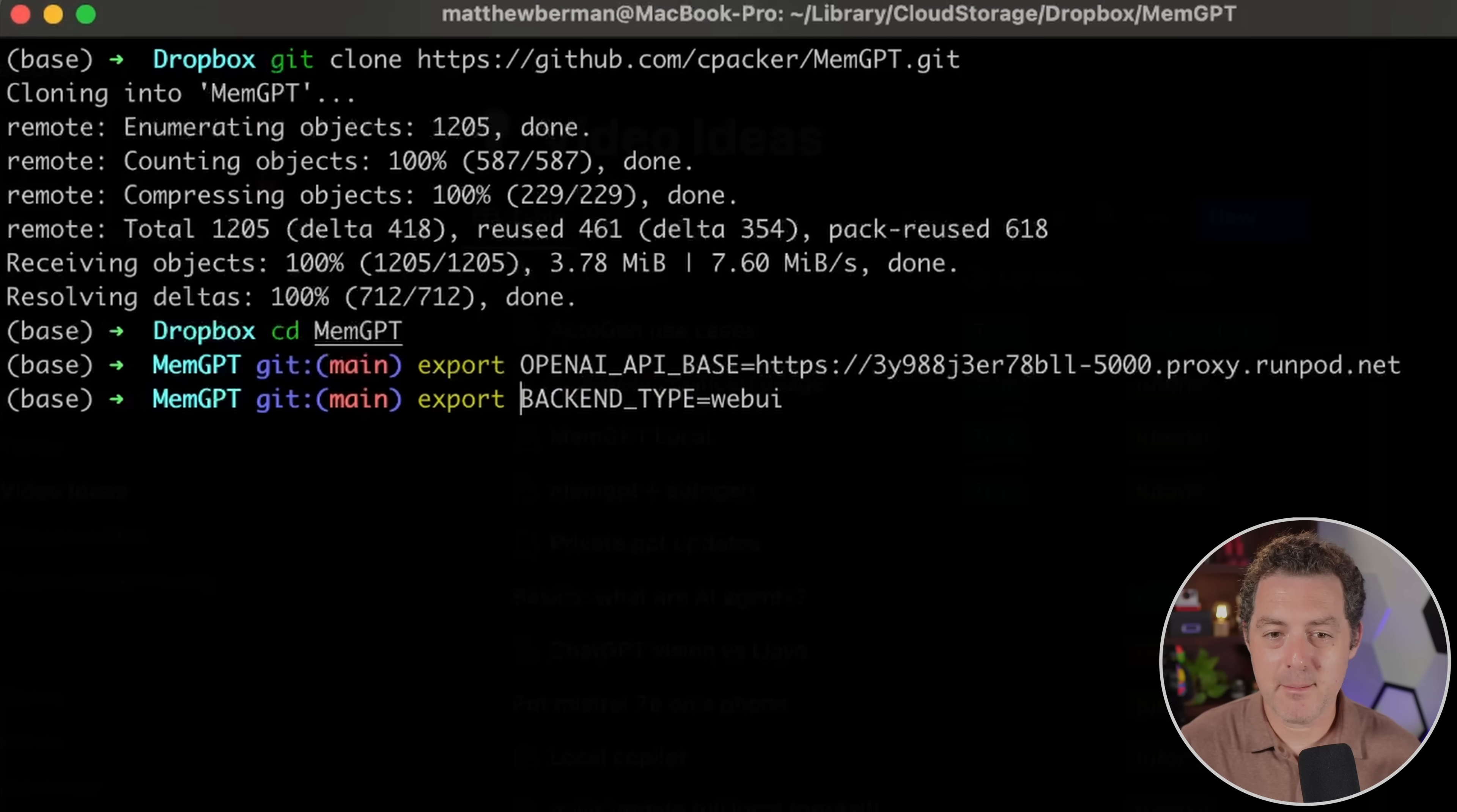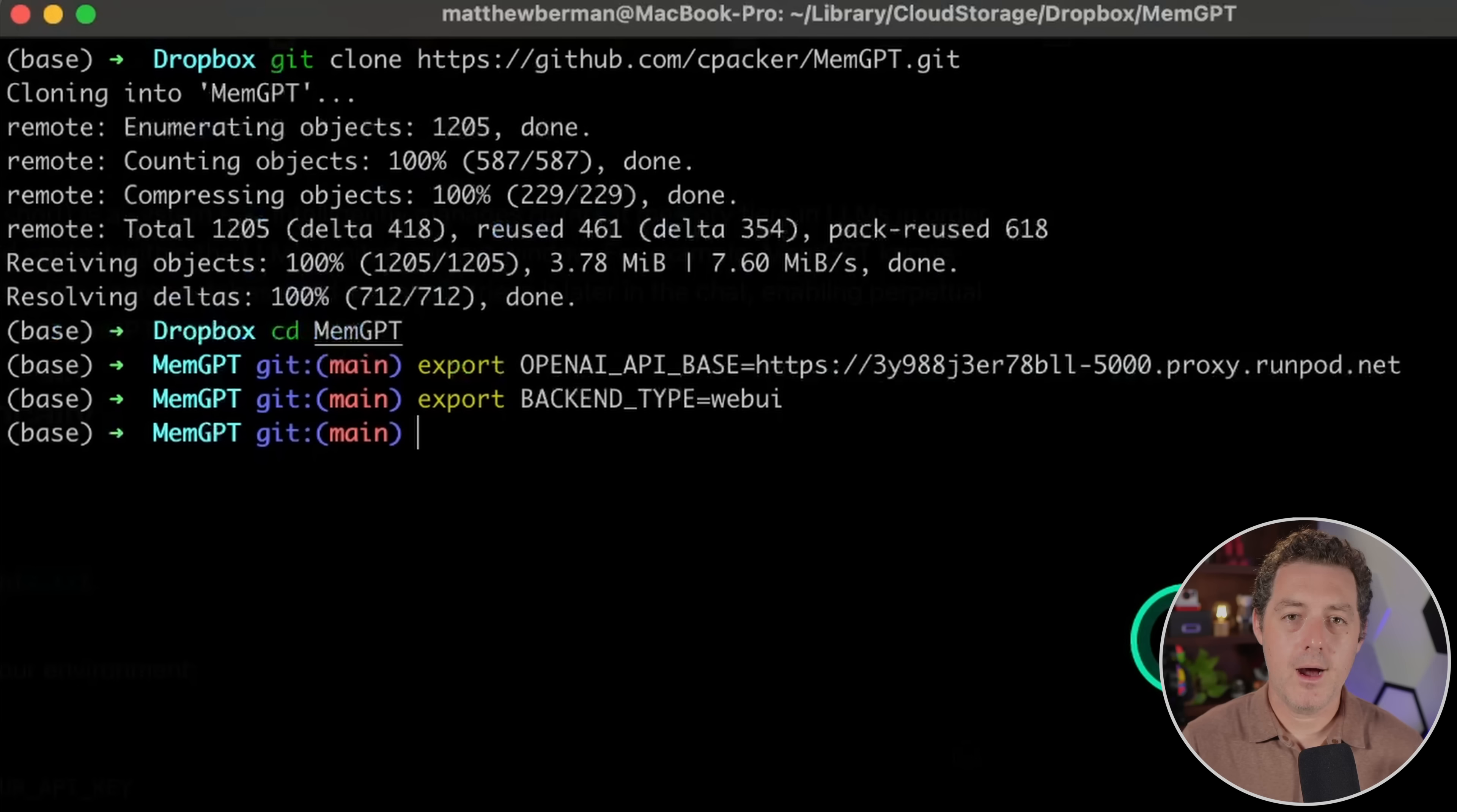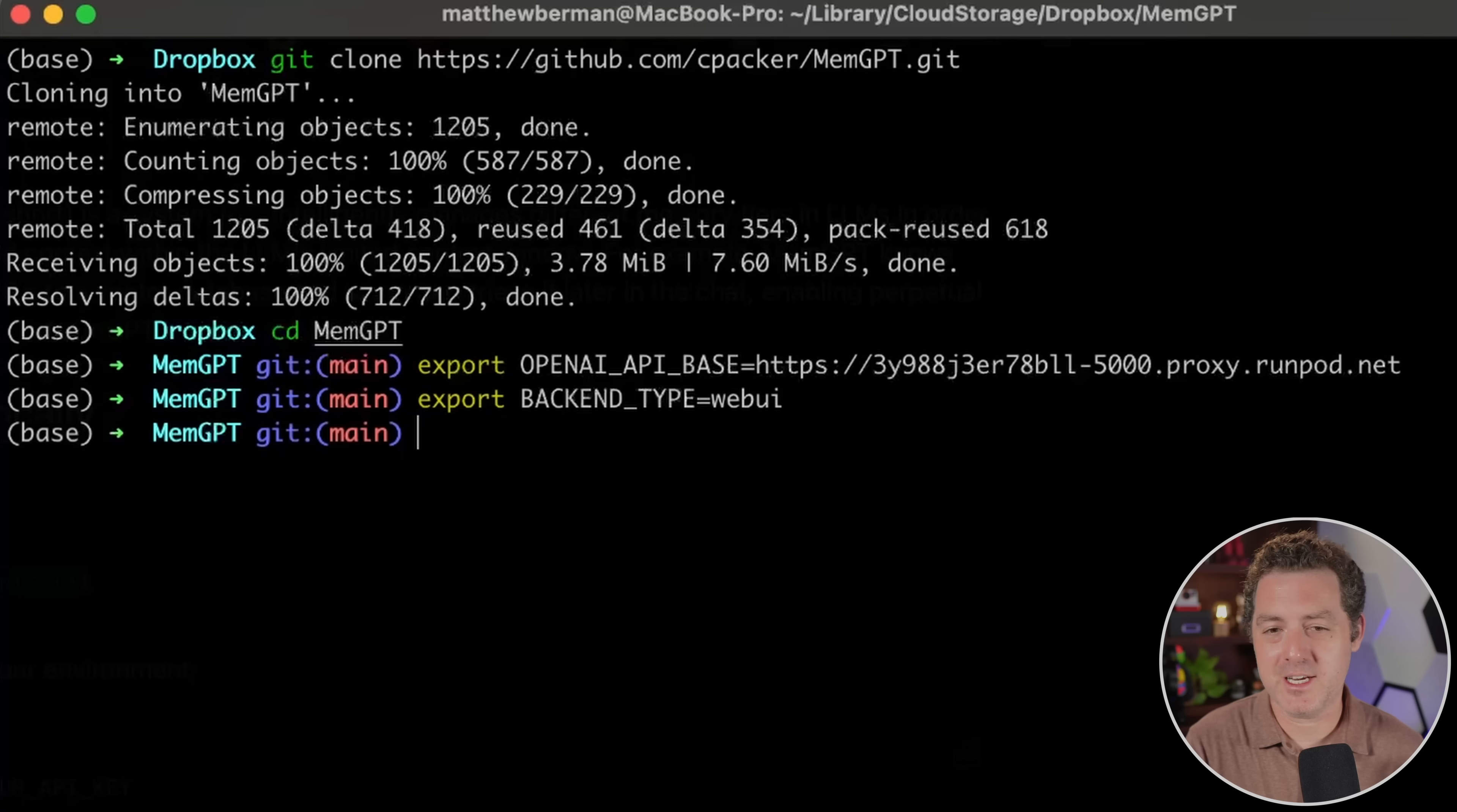Next, we're gonna set BACKEND_TYPE to web UI, just like that. Export backend type web UI, enter. Actually, I forgot to do one thing. We actually have to install the requirements. So let's go ahead and spin up a conda environment. And we don't need to change anything else. Everything else should work. The ordering didn't matter so far.